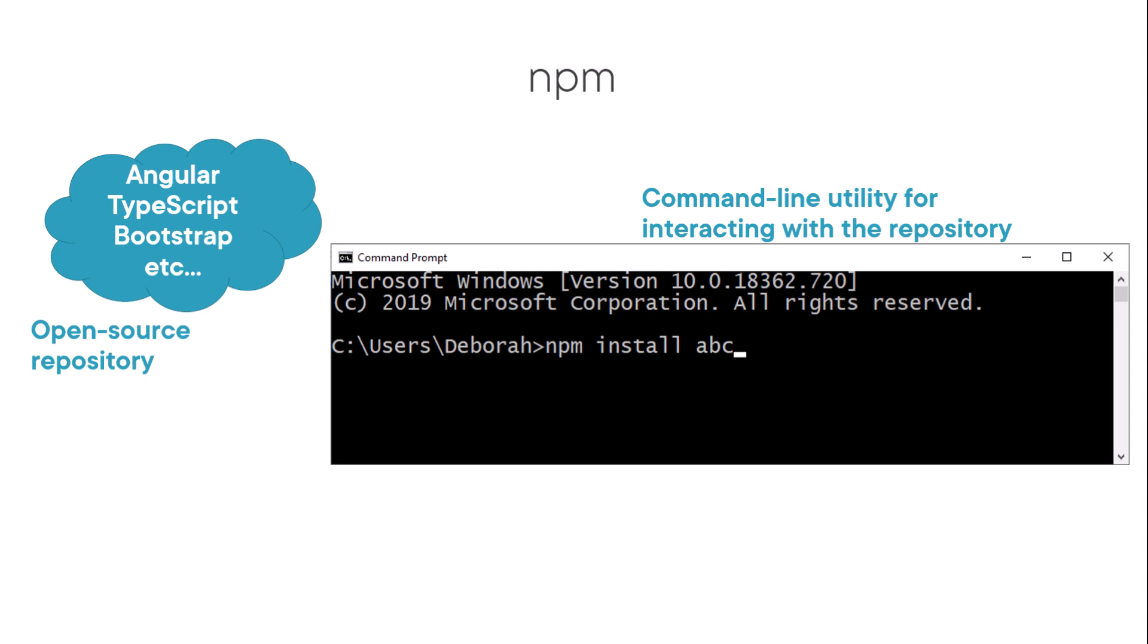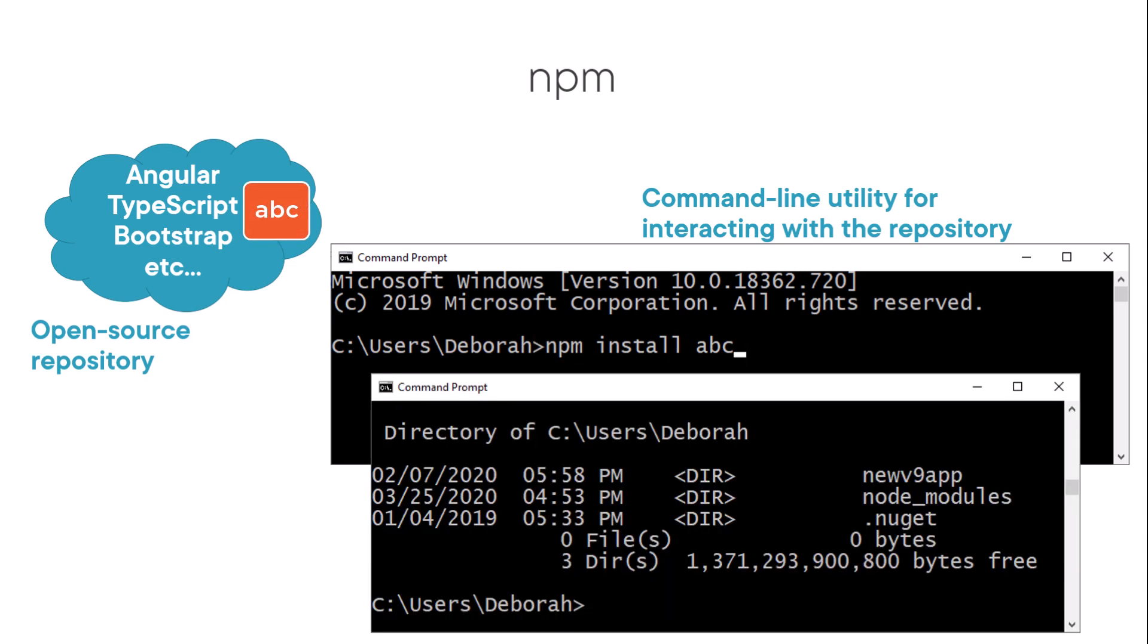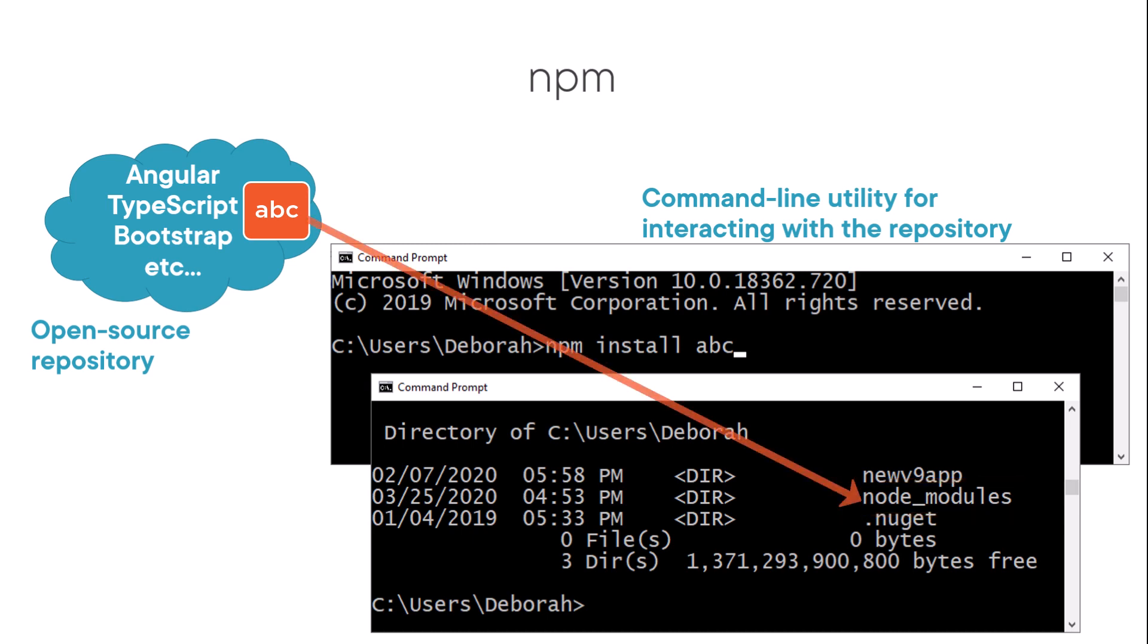In this illustration, I'm in the user's Debra folder and install a specific package, the fictitious ABC package in this example. After executing the install command, NPM locates the ABC package in the repository, creates a node module subfolder in the current folder, and installs the specified library and its dependencies in that subfolder.